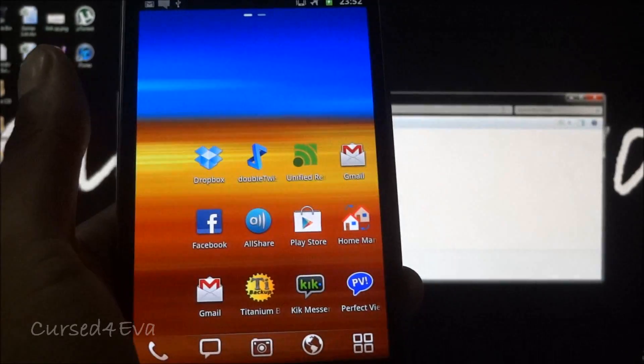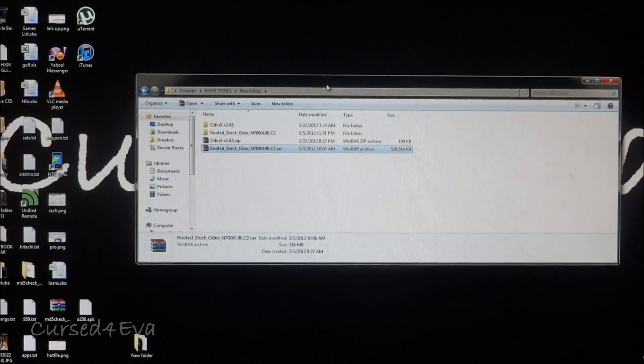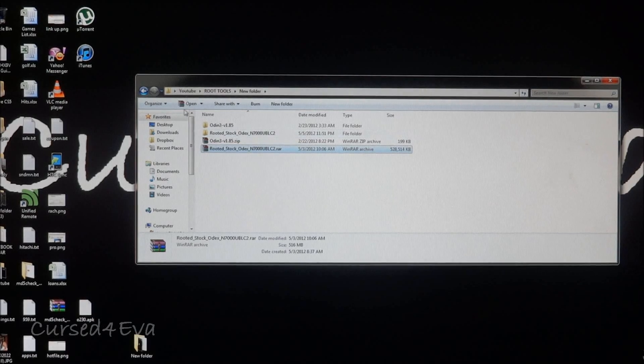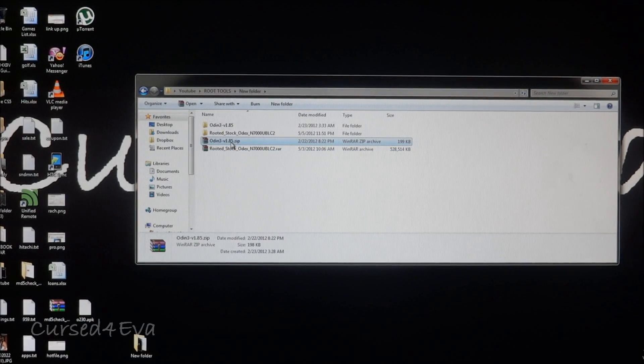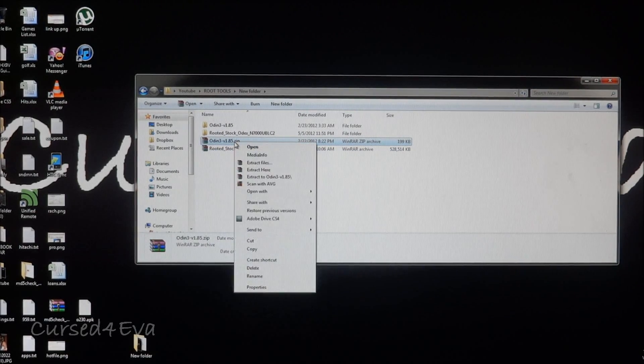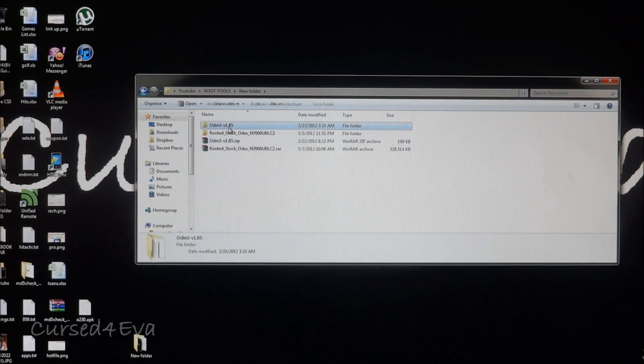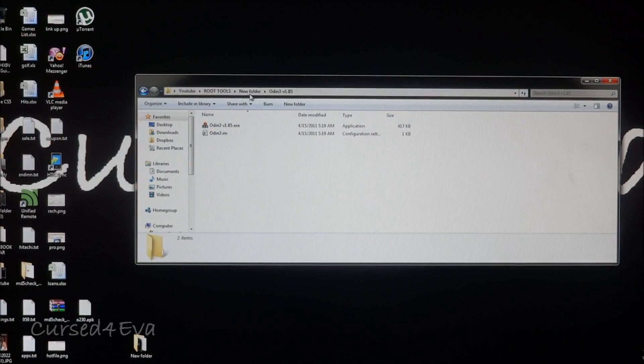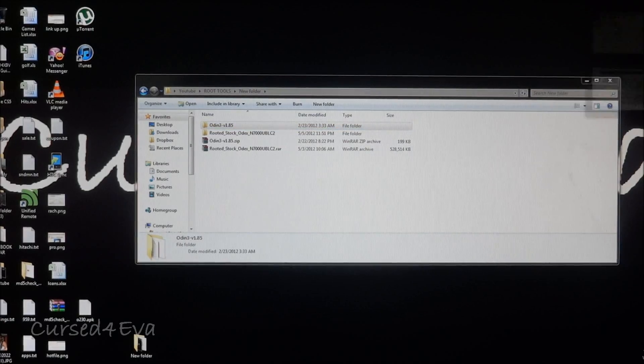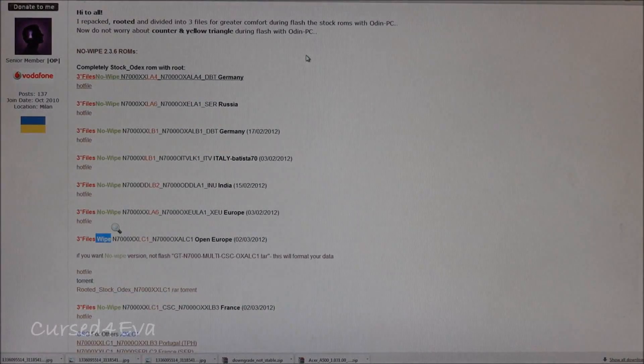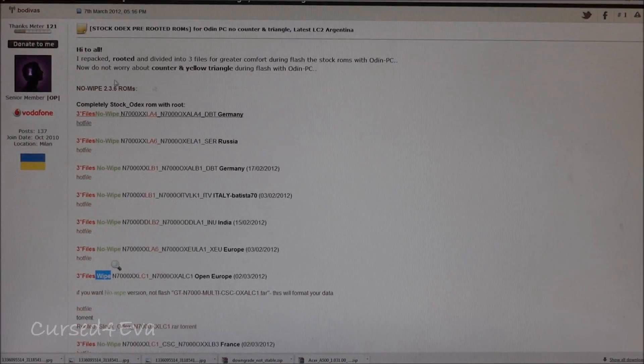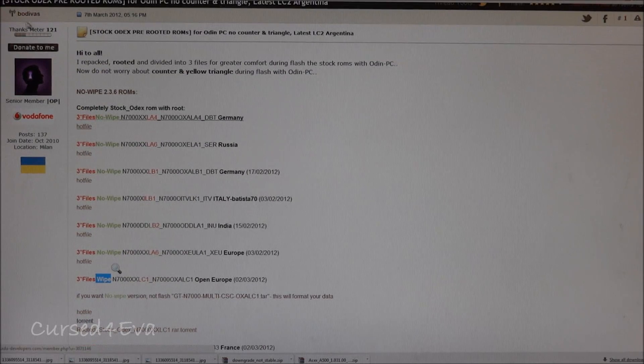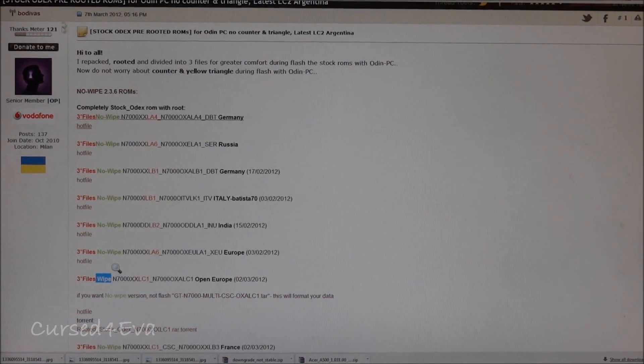First off, hit up link one and download Odin v1.85.zip, right click and extract it. Now click on link two and that will take you to this page. This method I got from Bodivas, so credits to him. I will mention them in the description as well.